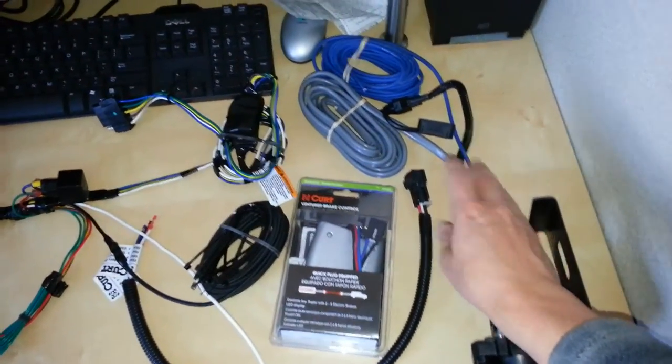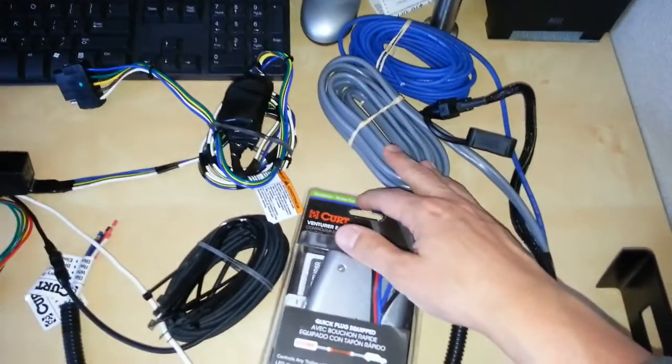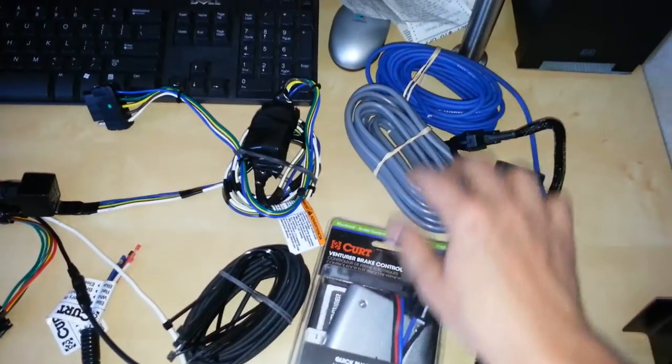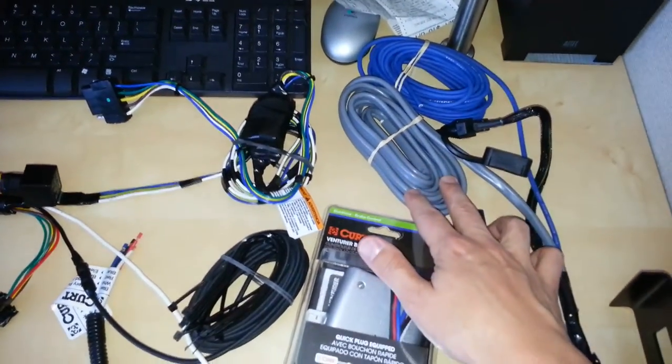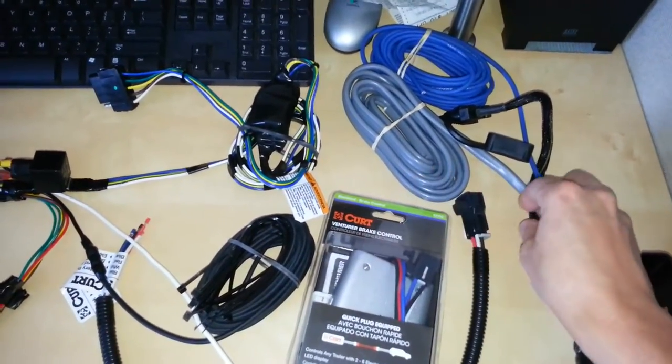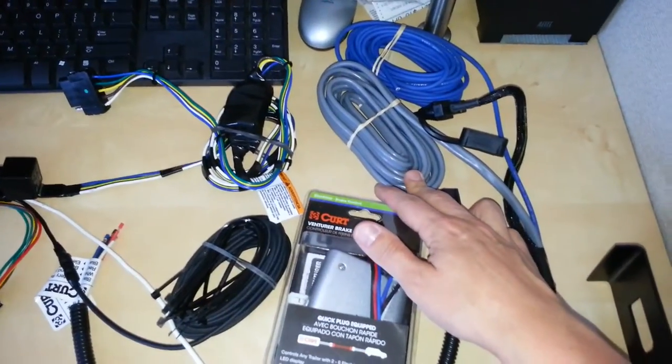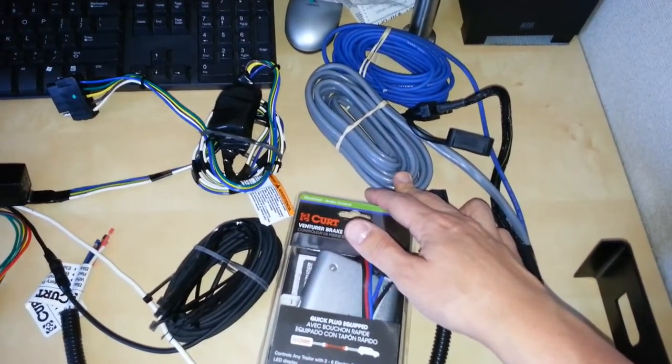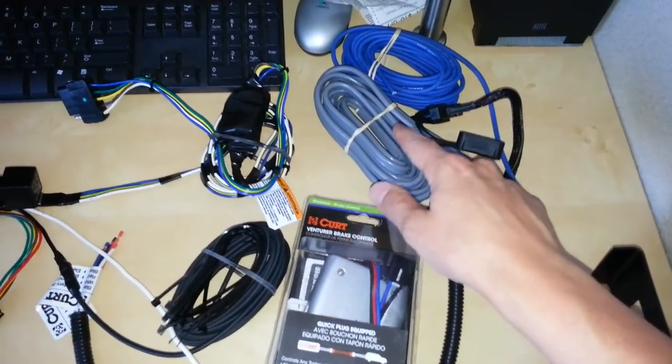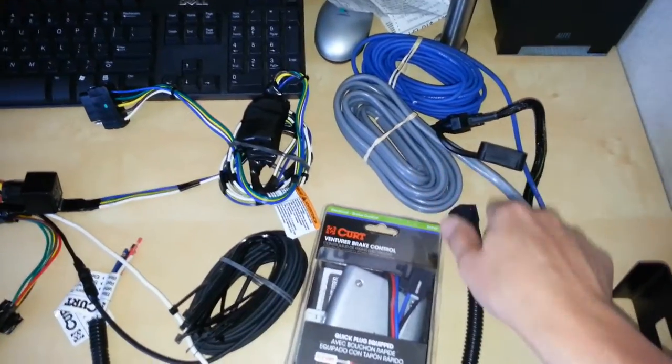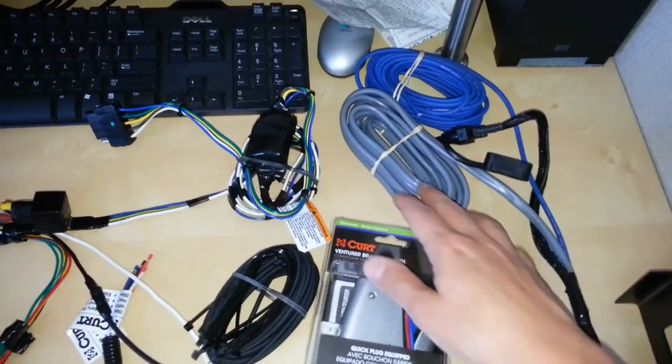I've already wired this in. We have—this is all 10 gauge wire here. This actually has two wires inside, a black and a white. Black wire will be the hot power lead with the 40 amp circuit breaker up near the car's battery.